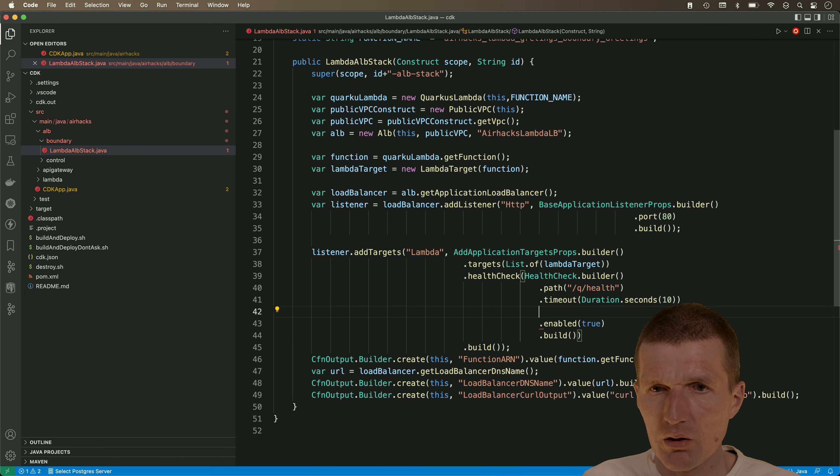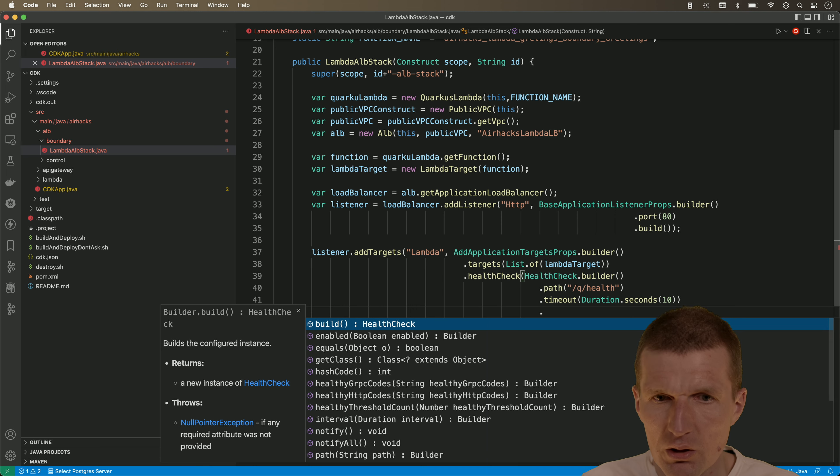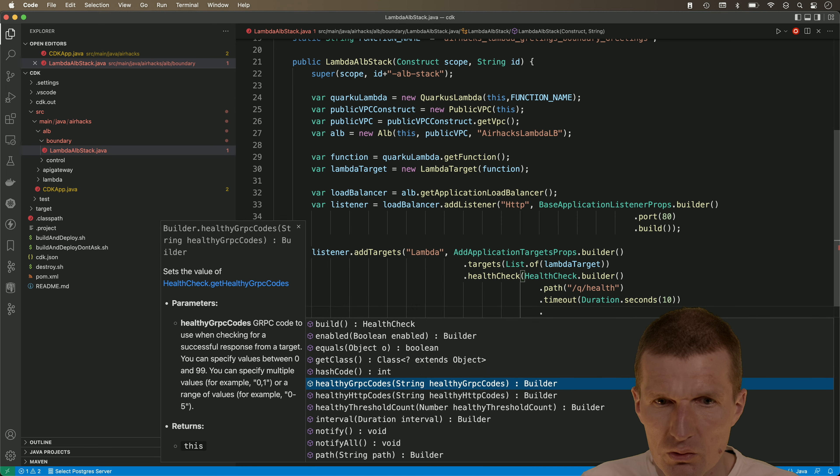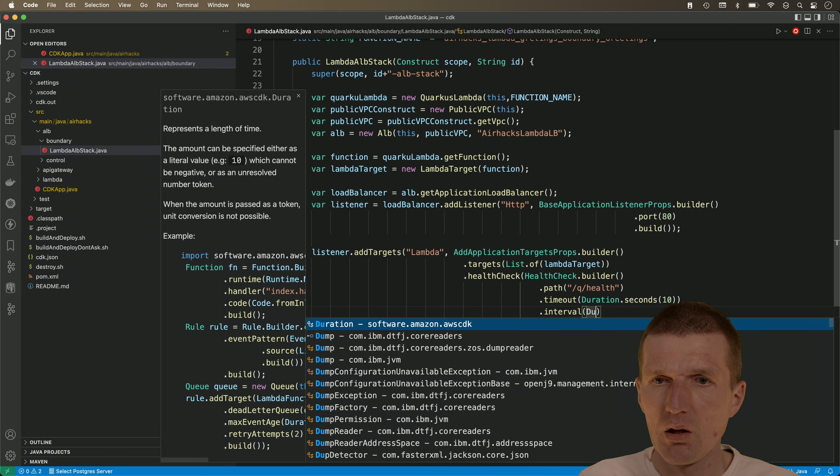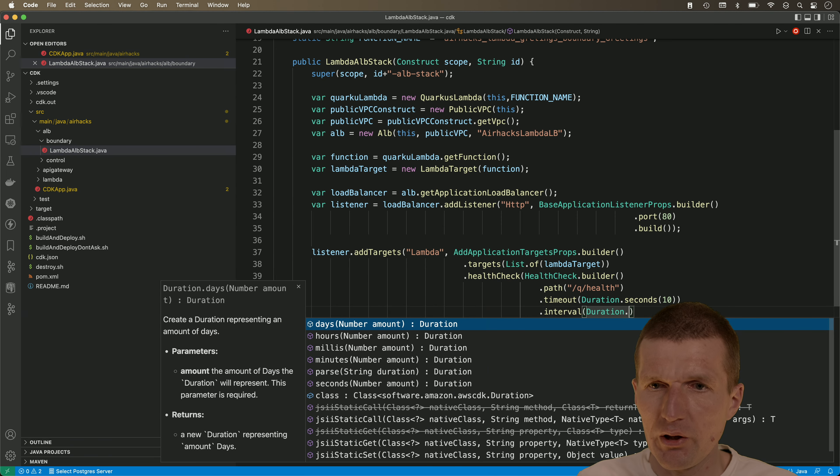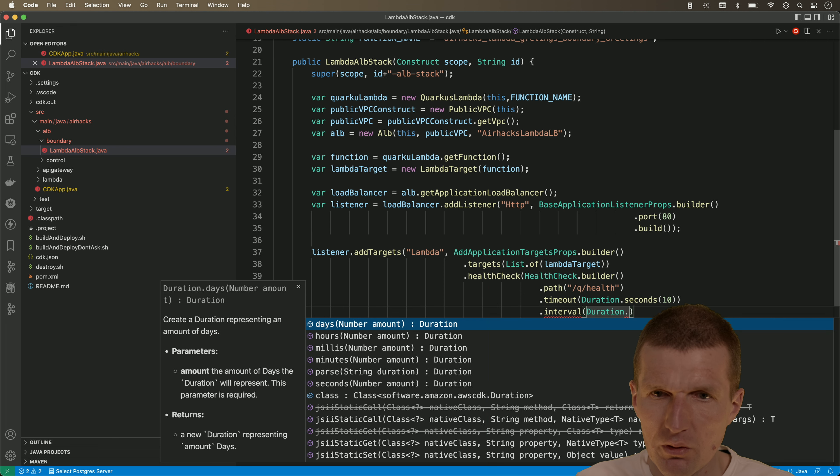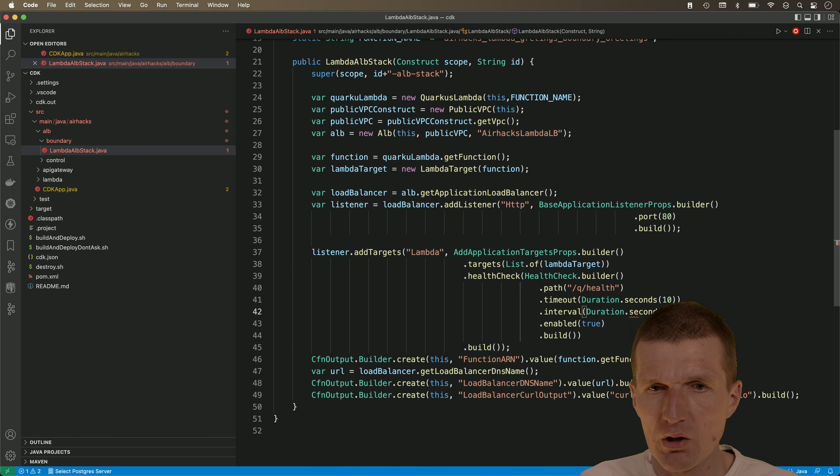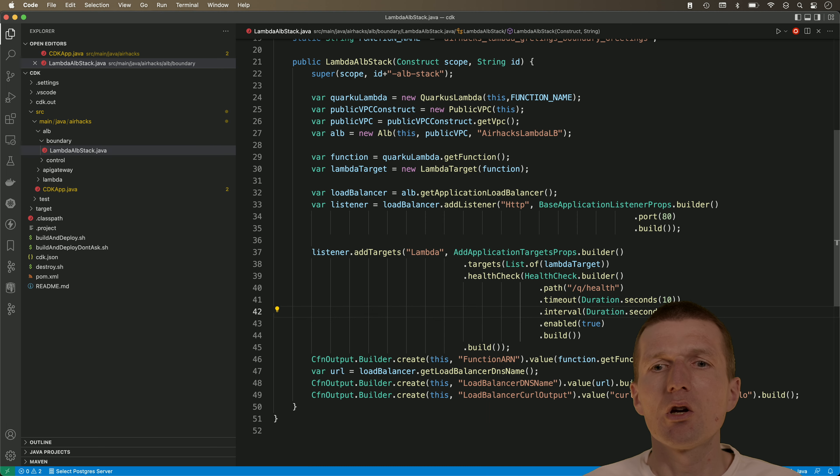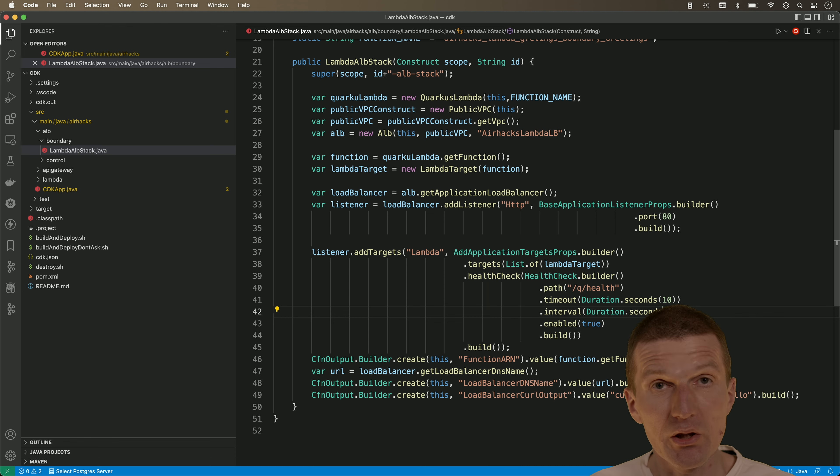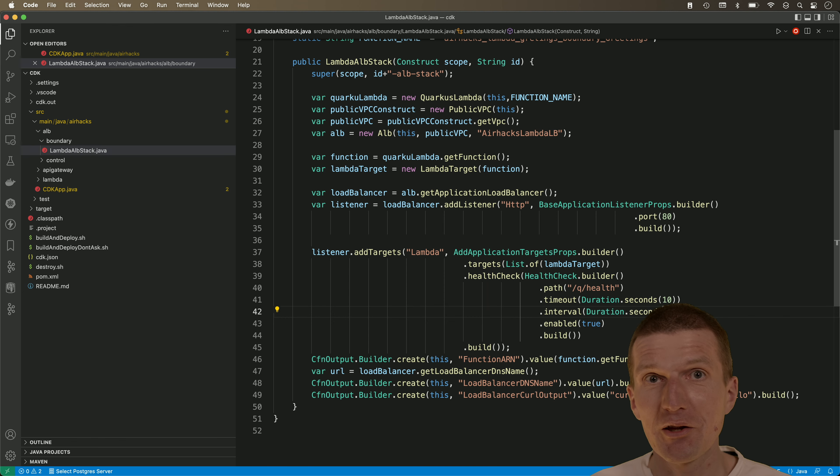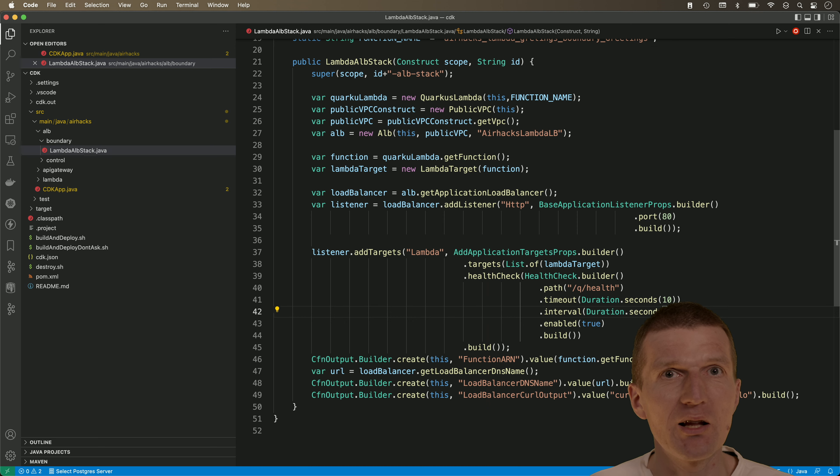And what I also need is we need interval and the interval has to be longer than the timeout. So seconds let's say every 15 seconds the ELB will check whether the lambda is alive or not. And when it will check this, it will of course keep the lambda alive as well.